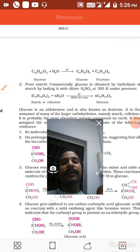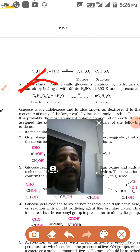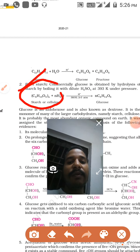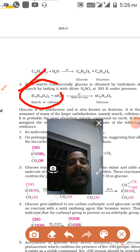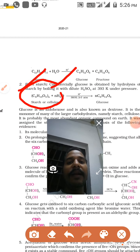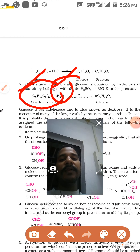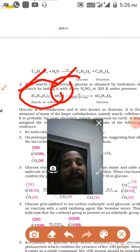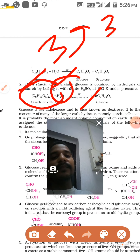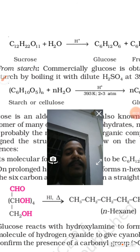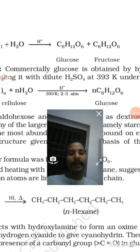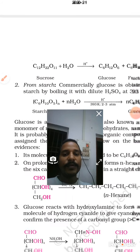Next is preparation from starch. The starch formula is C6H10O5 (n times), meaning it is repeated n times — this is called starch. When we dissolve it in water, the condition is 2–3 atmospheric pressure and 393 Kelvin temperature. Under these conditions we get a number of glucose units.